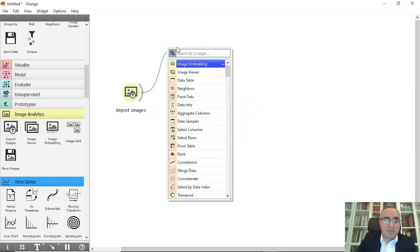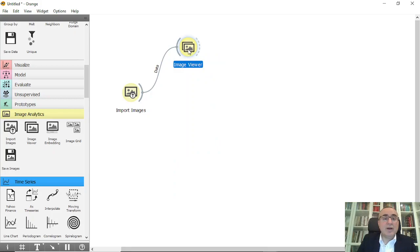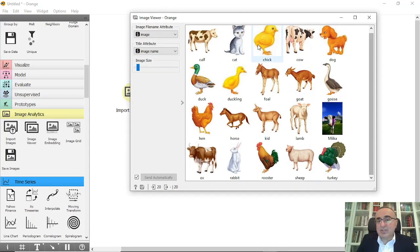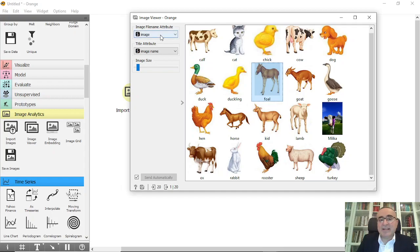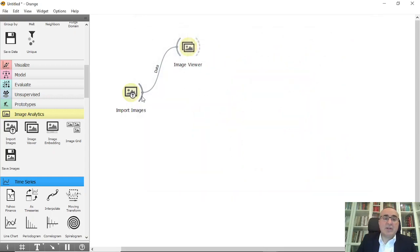You can view these images by connecting to the Image Viewer widget. From Image Viewer you can see all 20 images. You can set the image attribute type to 'image' or 'image name' — whatever you prefer as the title — and also configure image size, width, and so on. I'll keep the default values.